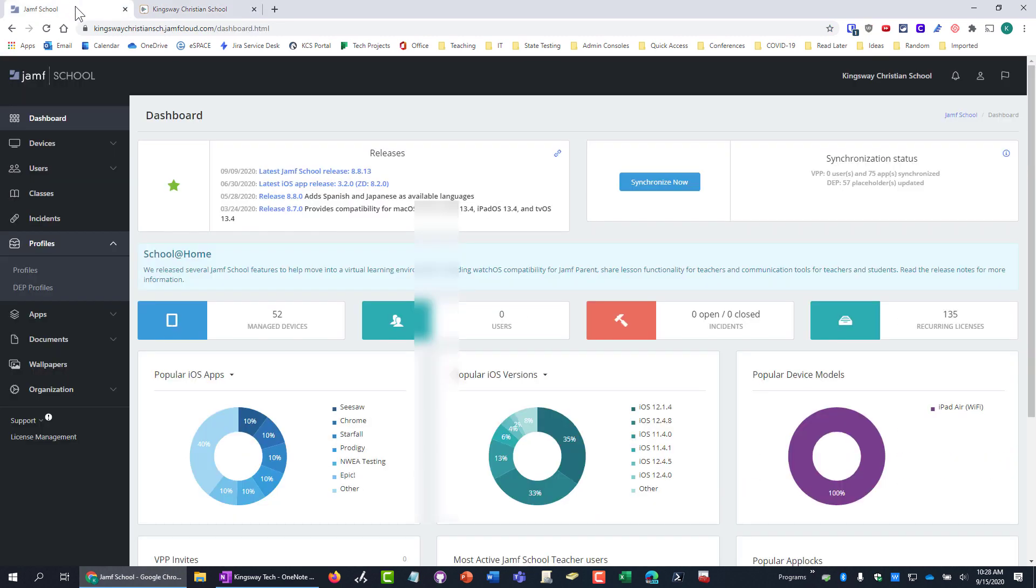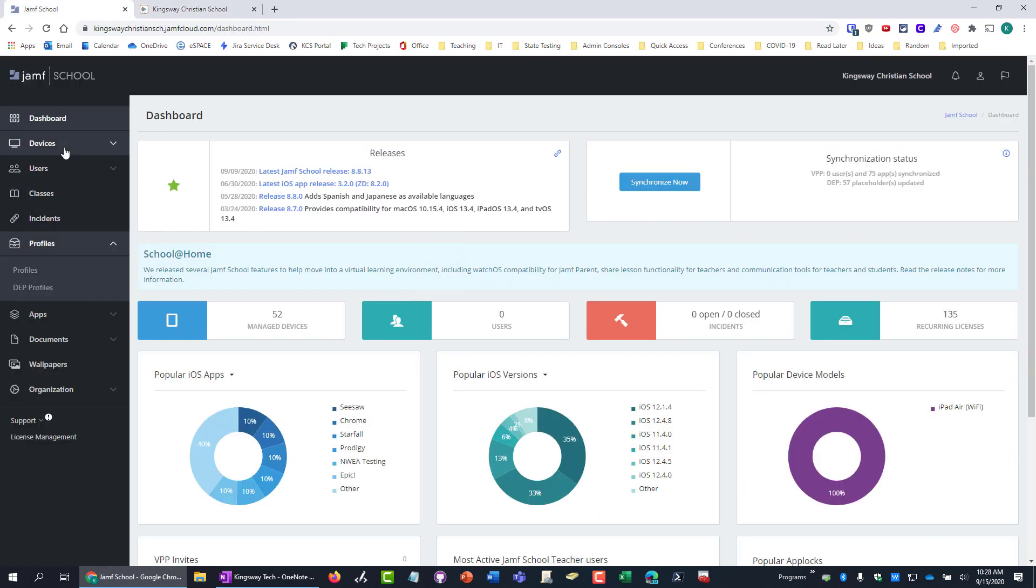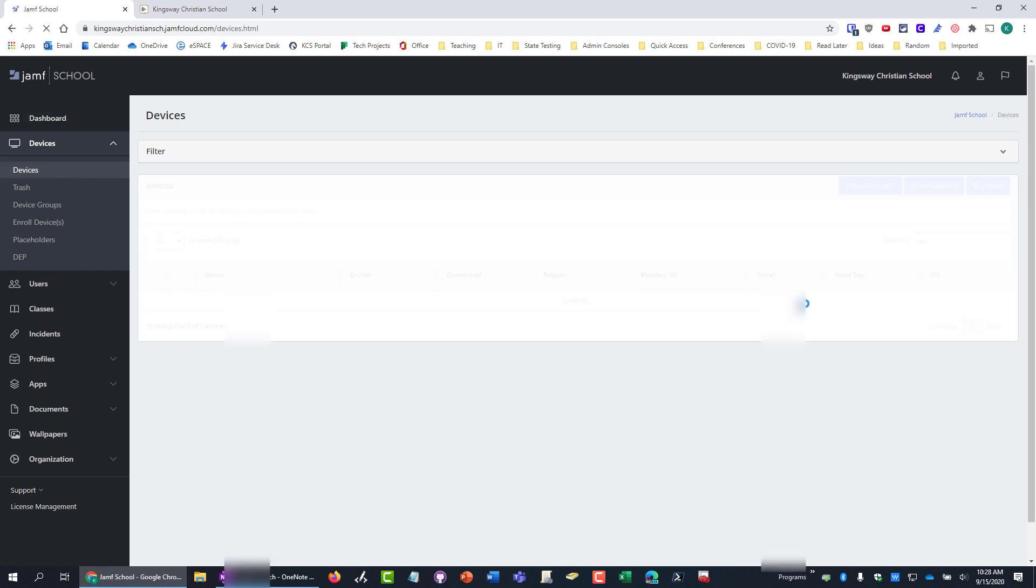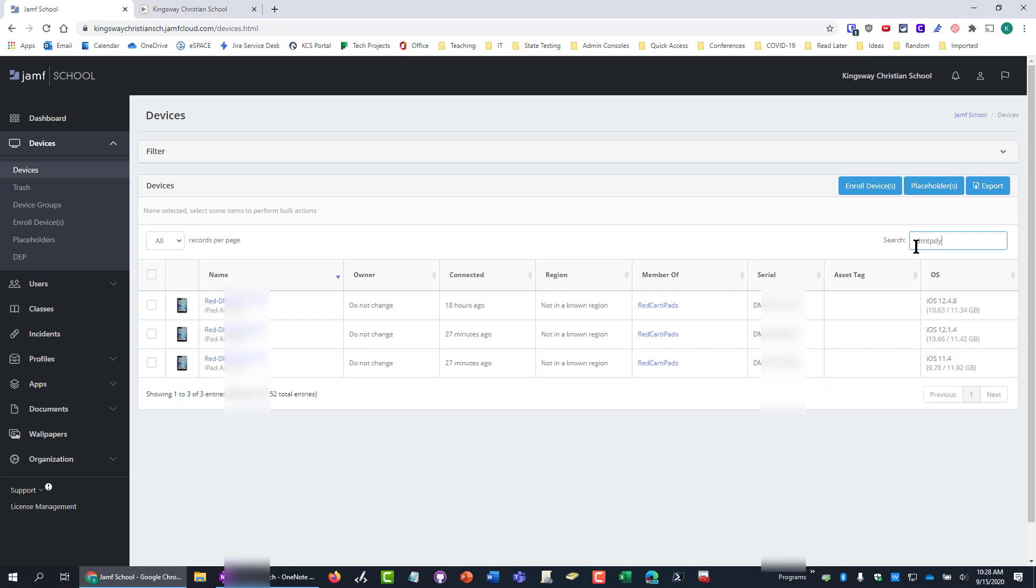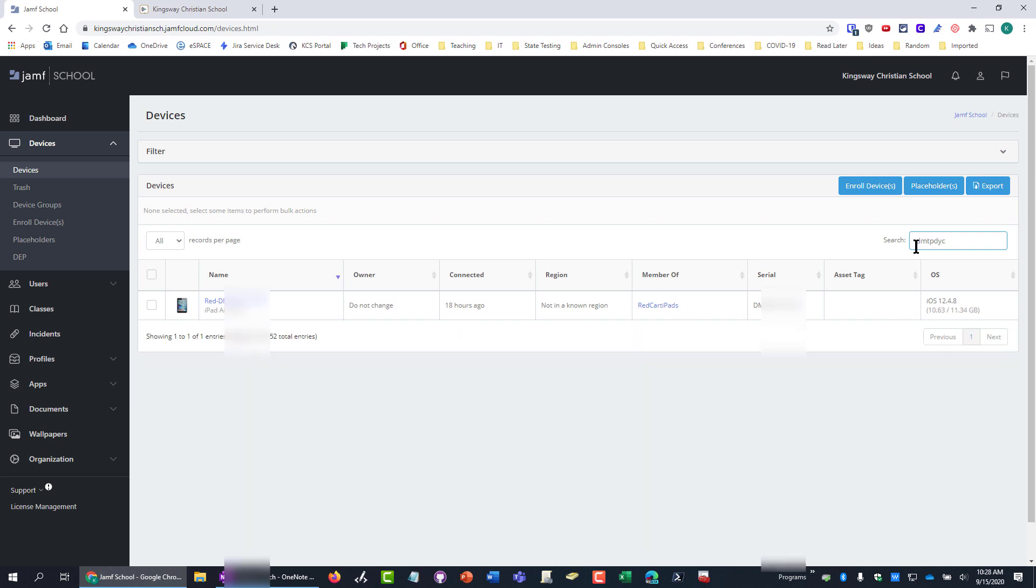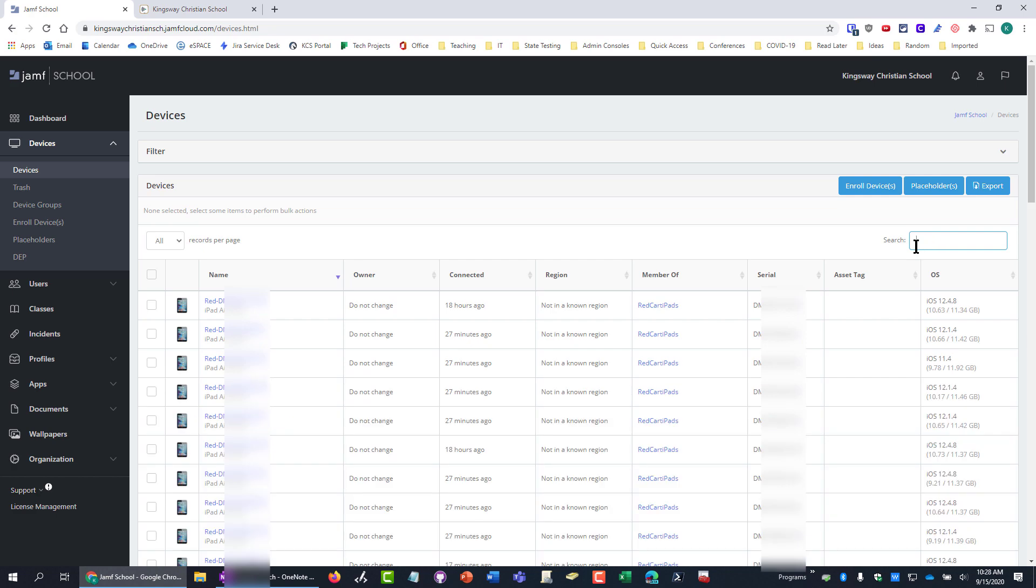Whereas if you're in Jamf here and you go to devices, I can just immediately start searching by the name of the iPad, and it automatically filters without me doing anything. If I type in the serial number, DMT, then it just automatically finds it.